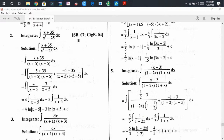The given fraction is (x + 35) divided by (x² - 25). This fraction is a proper fraction because the degree of the denominator x² - 25 is 2, and the degree of the numerator is 1. Since the degree of the denominator is greater than the degree of the numerator, it is a proper fraction, which means it is worthy of being expressed as a partial fraction.